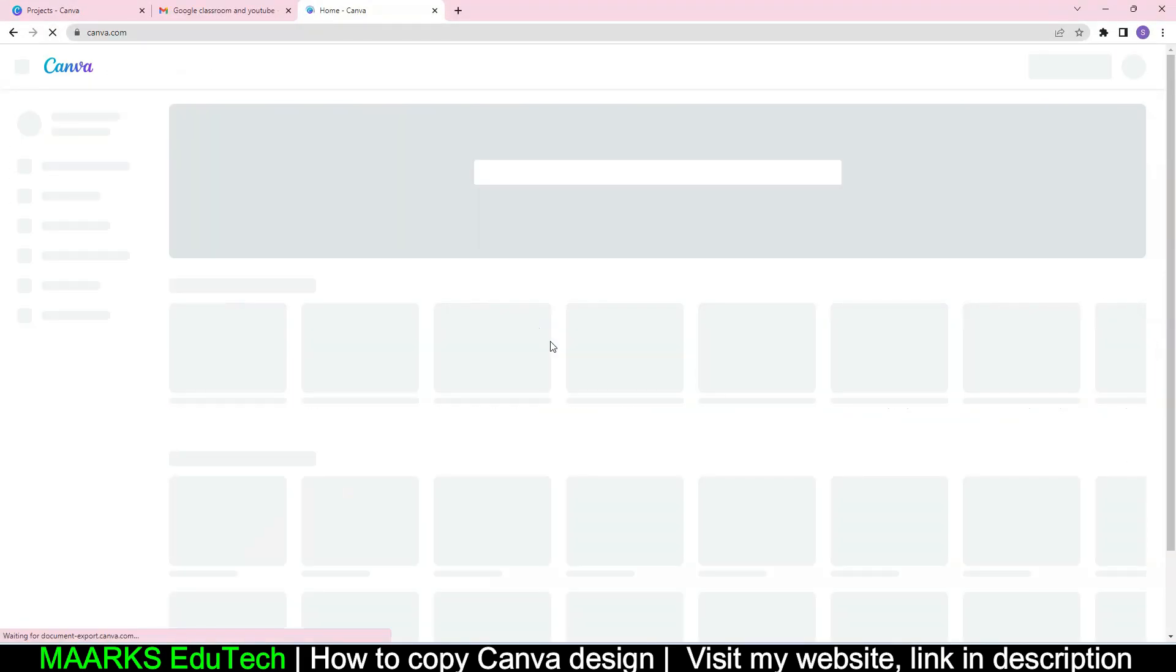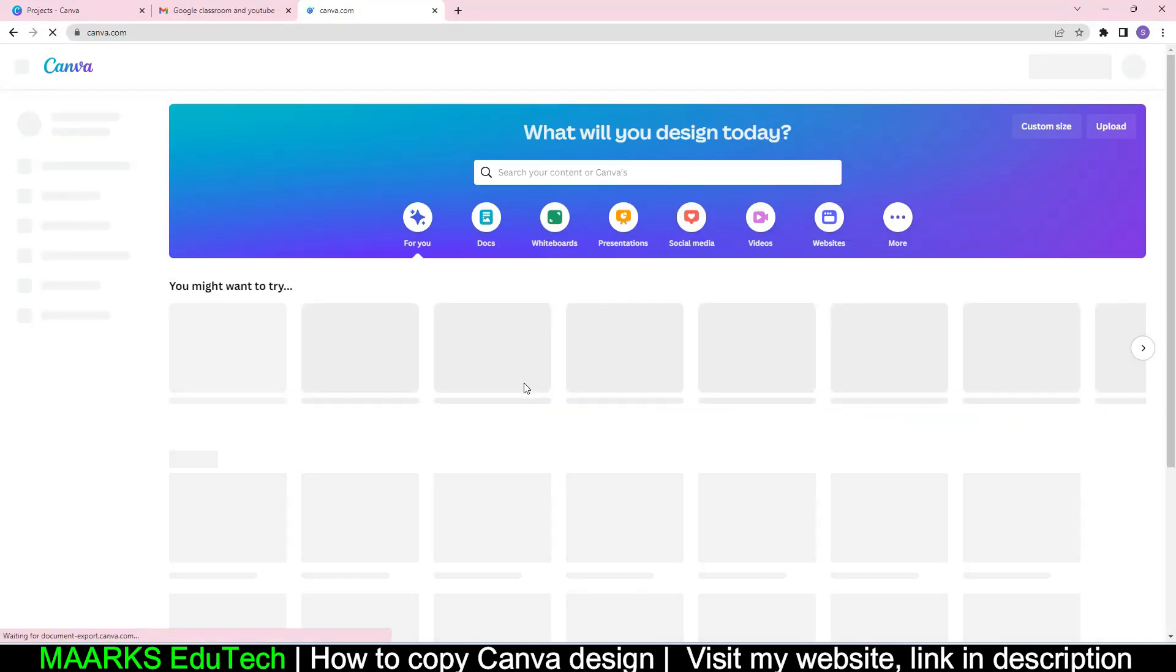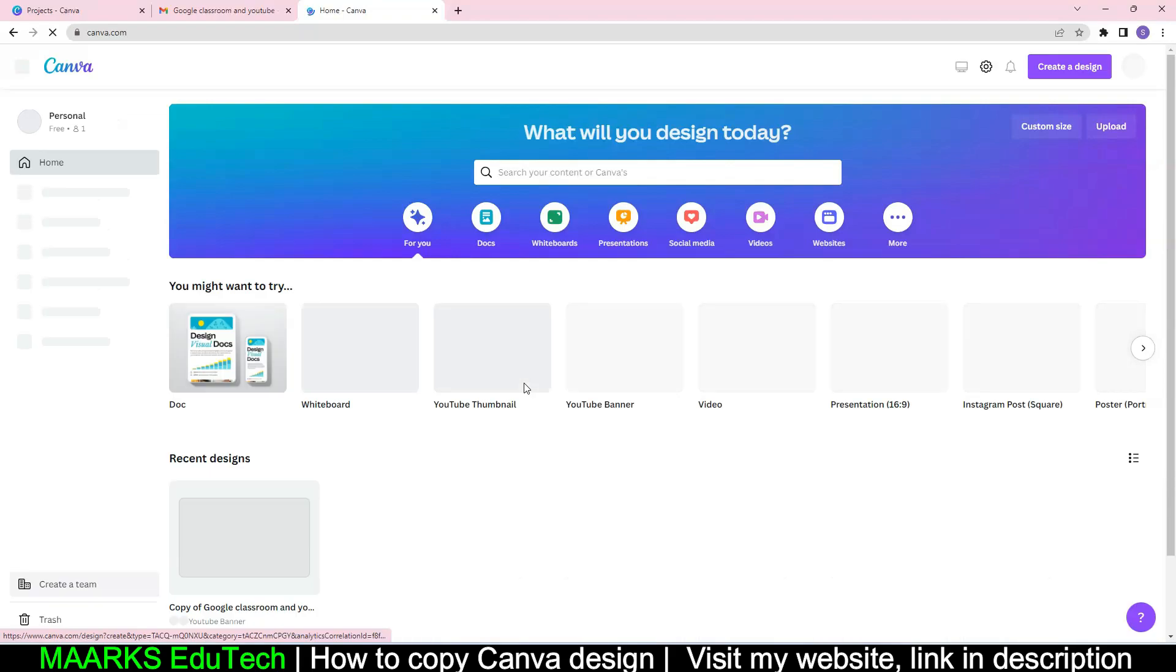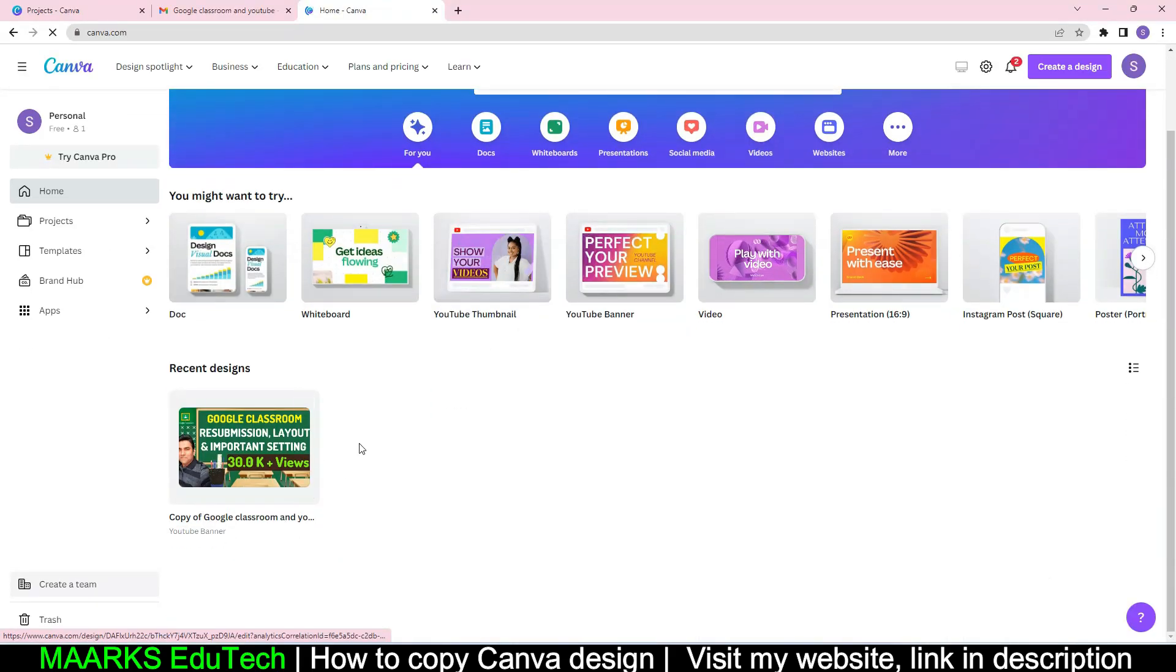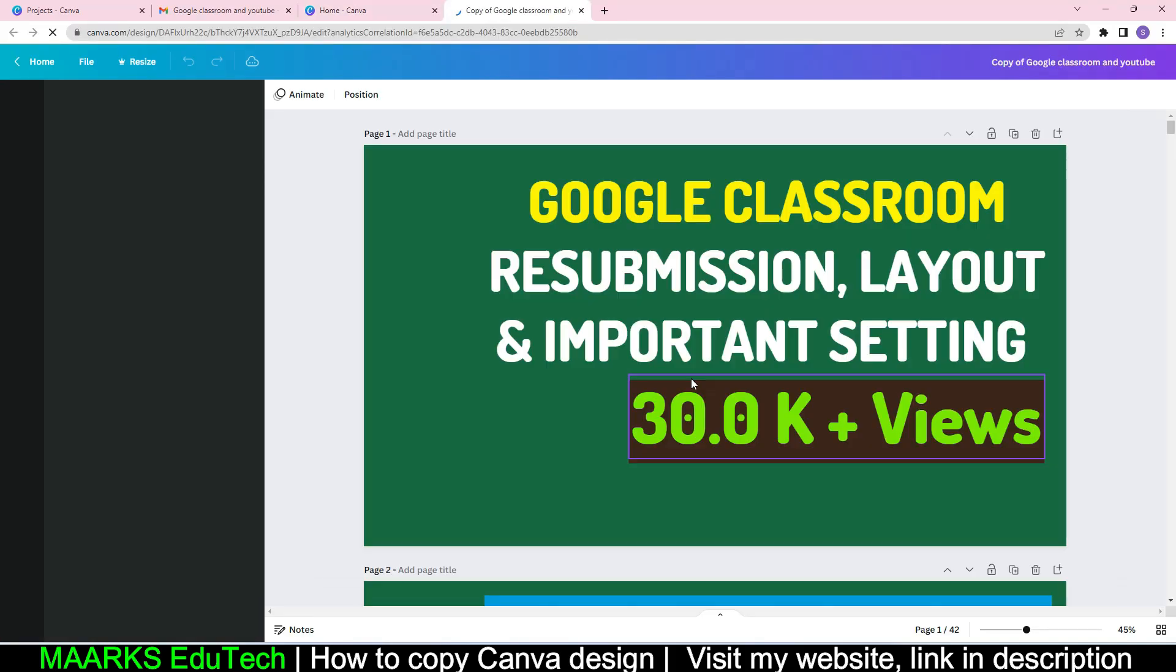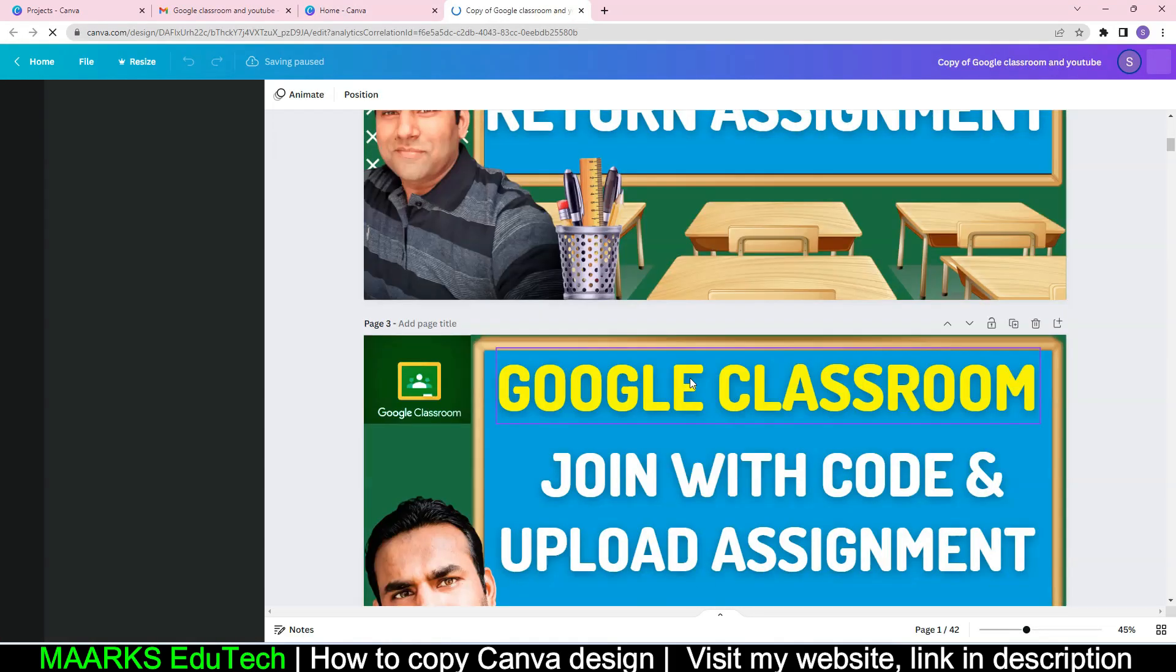If I refresh it. Now you see that the shared design went away, but I have still the copy of the designs which I can edit easily.